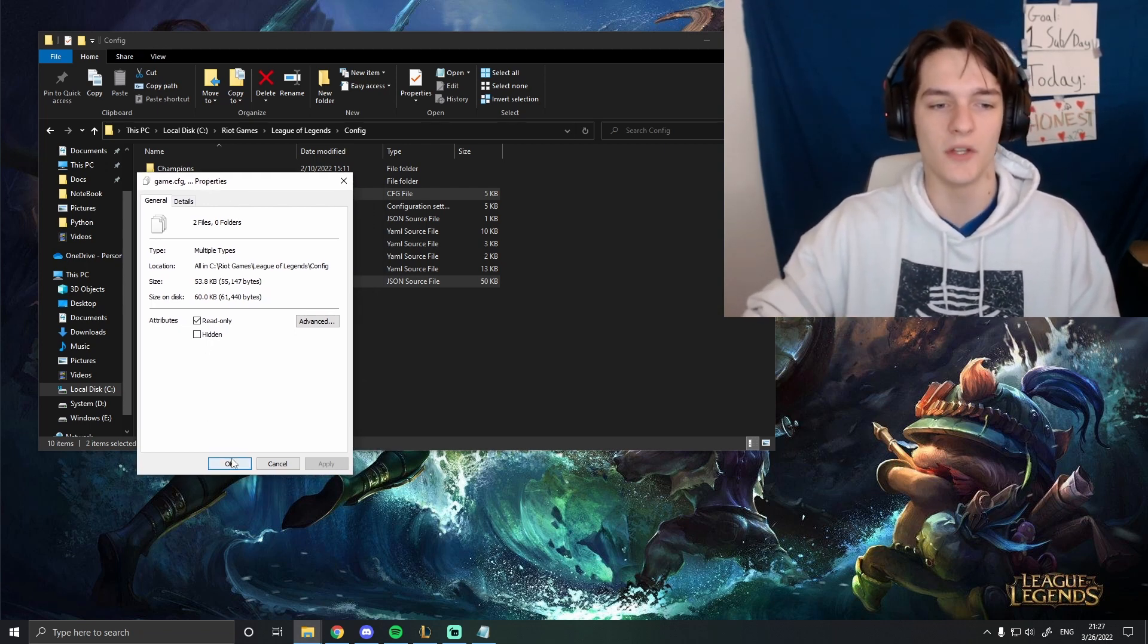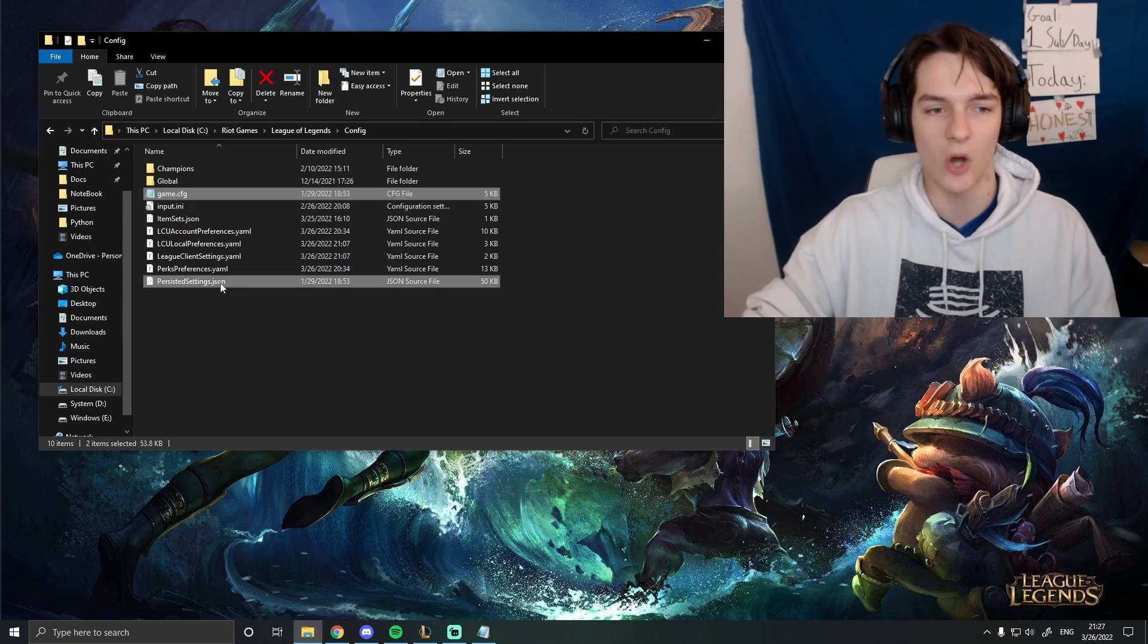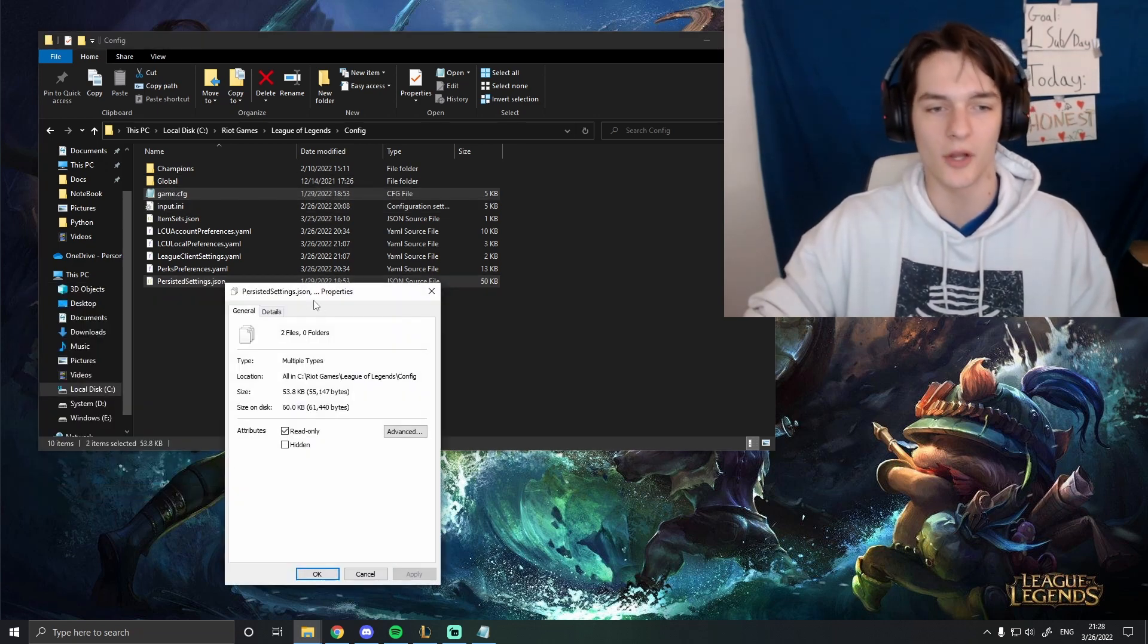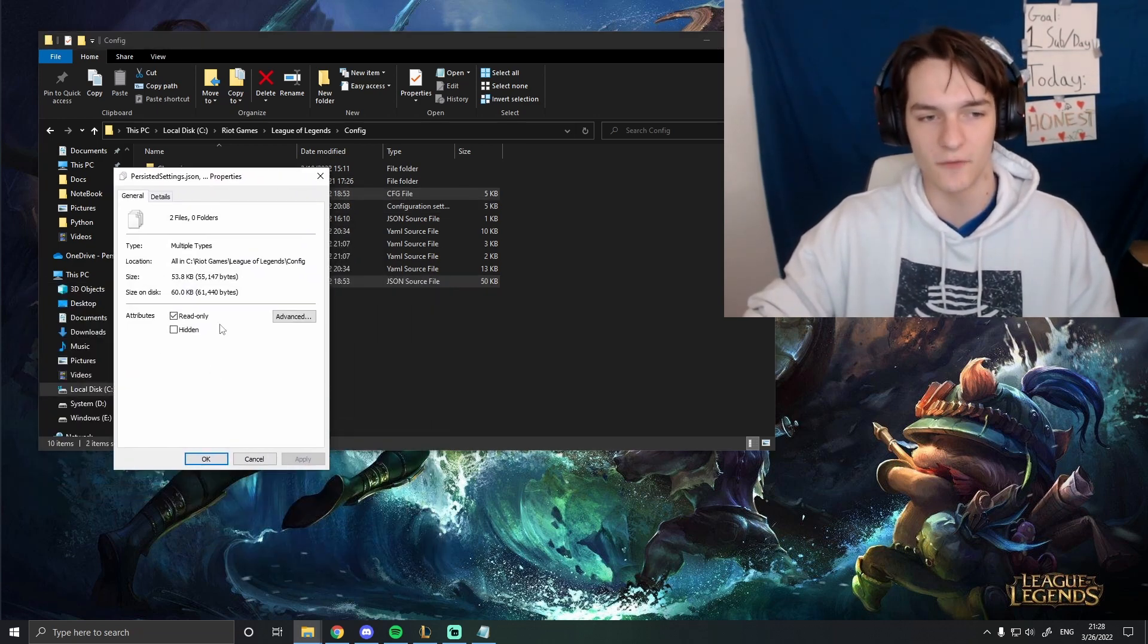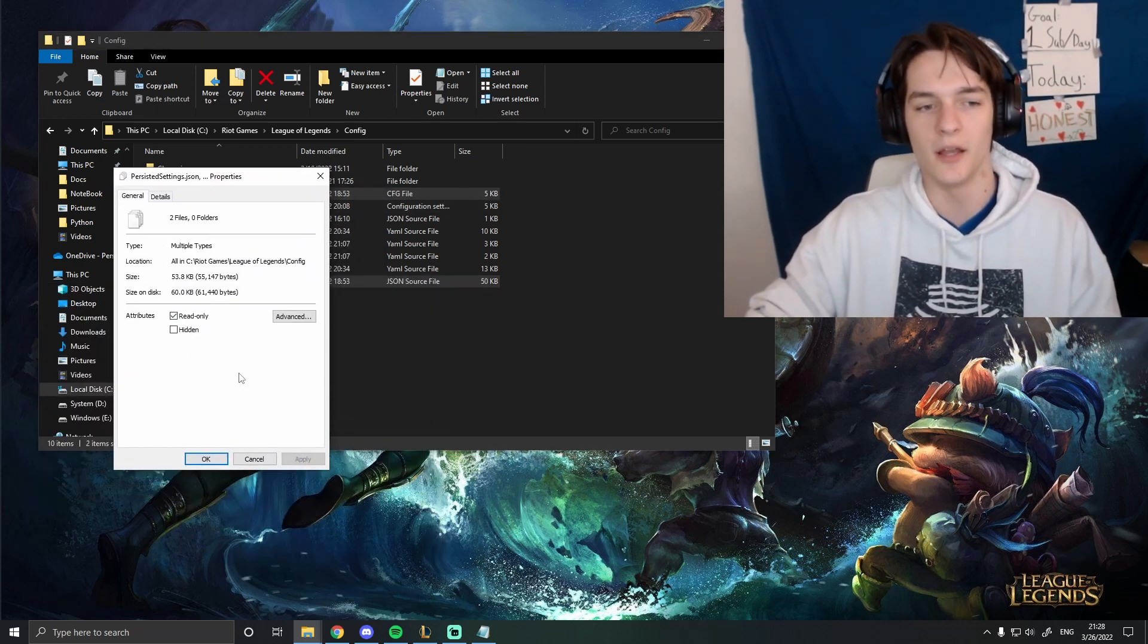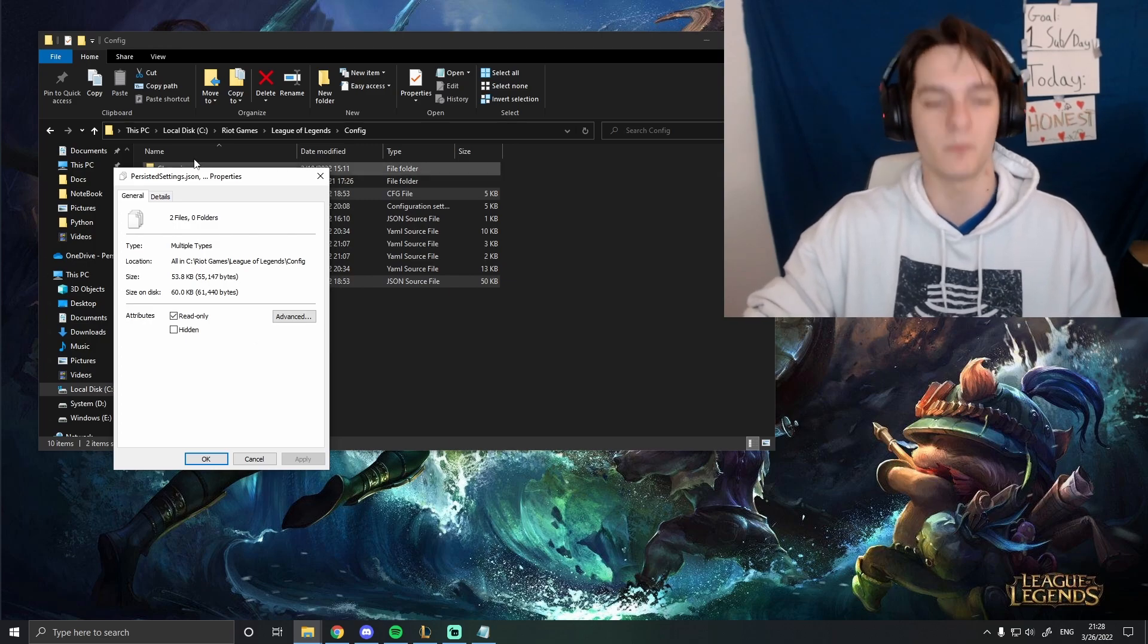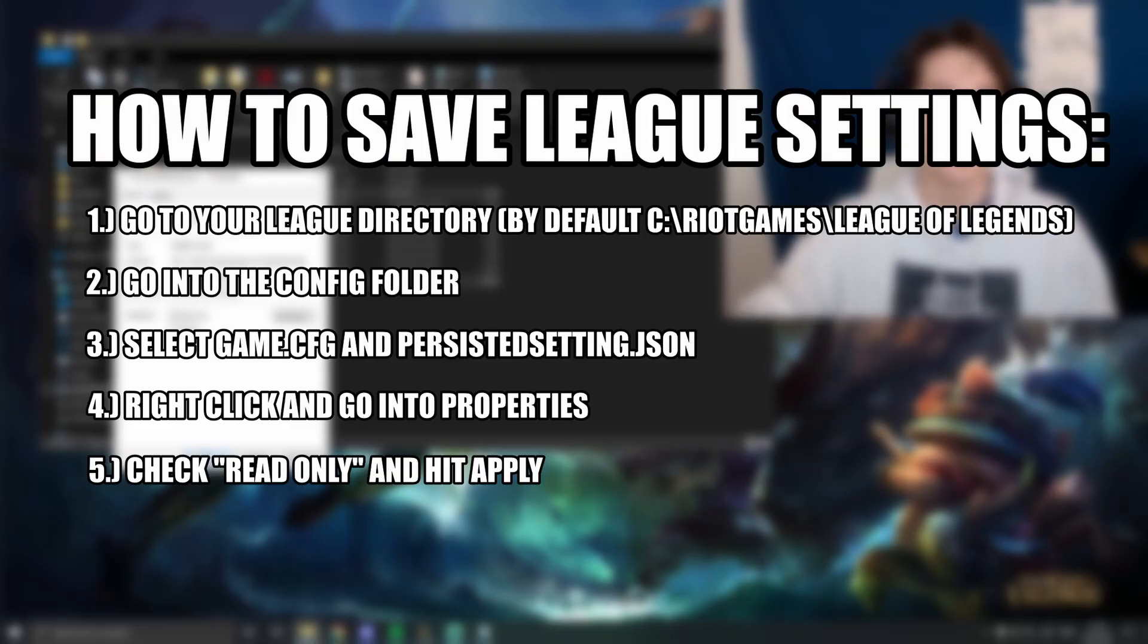So if you want to unread-only these, this is how you are going to have to change your settings in the future. But if you want to save your settings to switch accounts, this is how you do it.